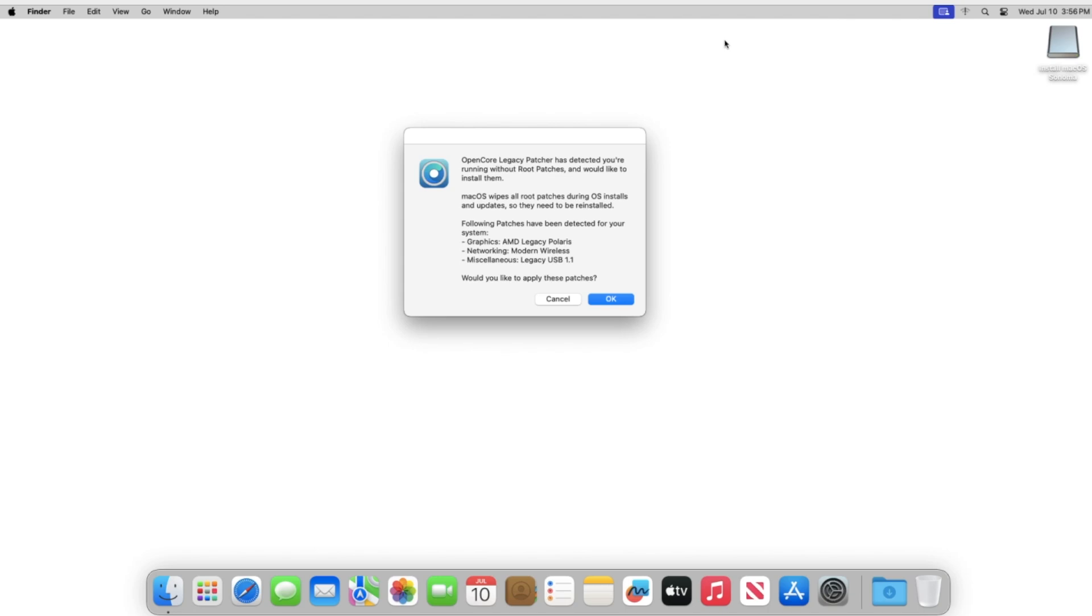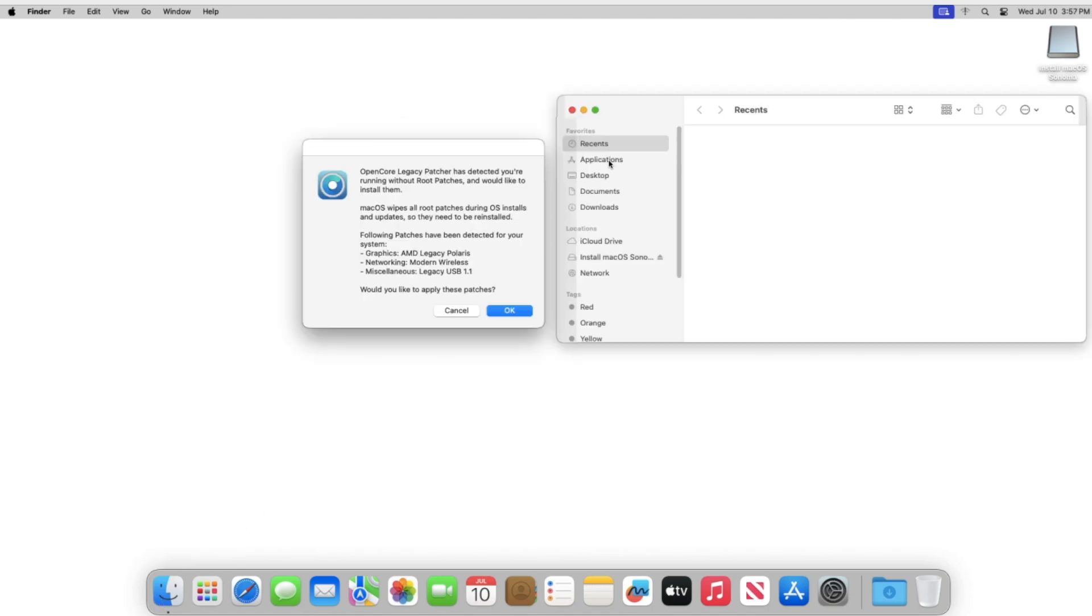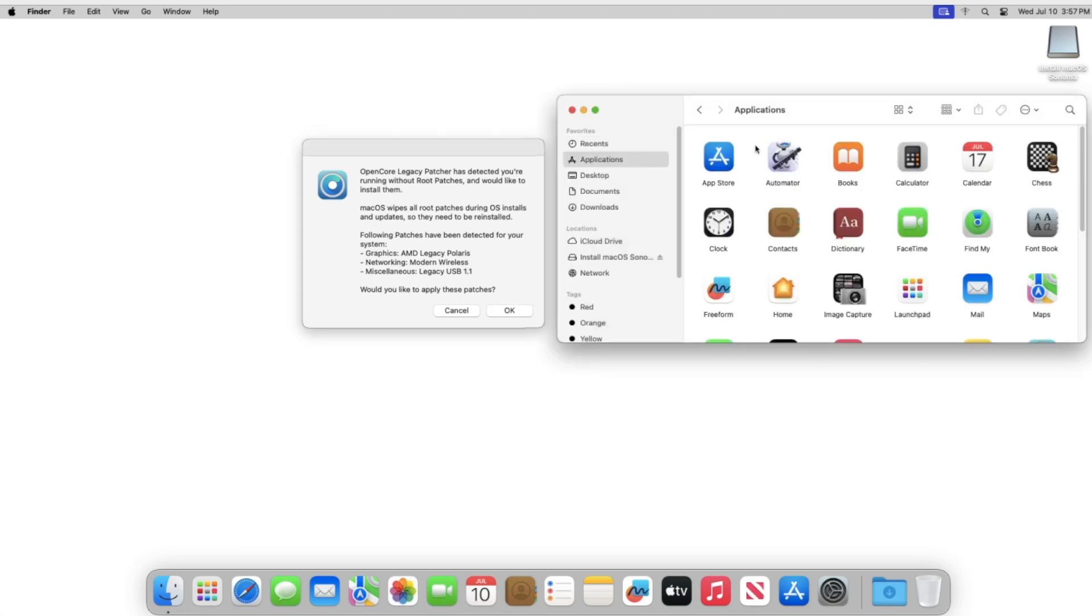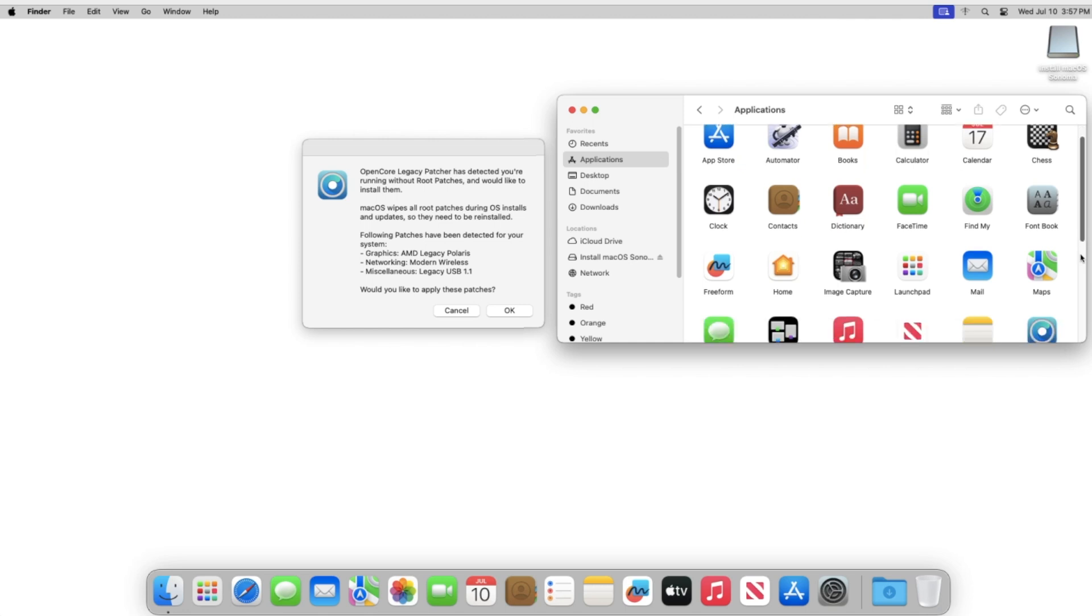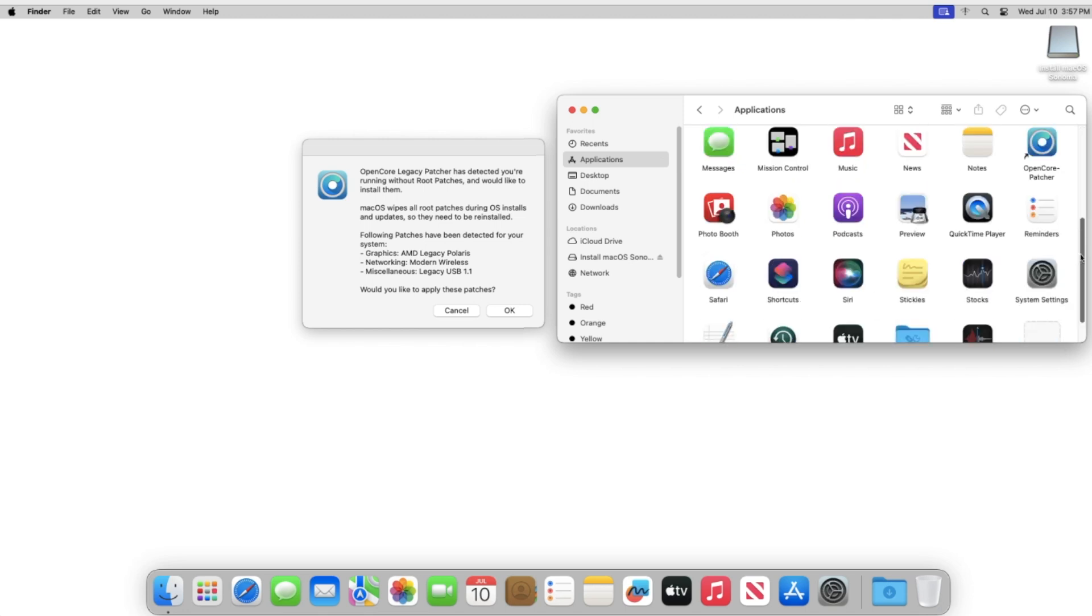So the few things that we need to do now is we actually need to install the root patches. So normally this window will appear. But if for some reason it doesn't automatically appear, you could just go to the Finder, go to Applications, and then you can just scroll down and look for the OpenCore Legacy patcher application right there.